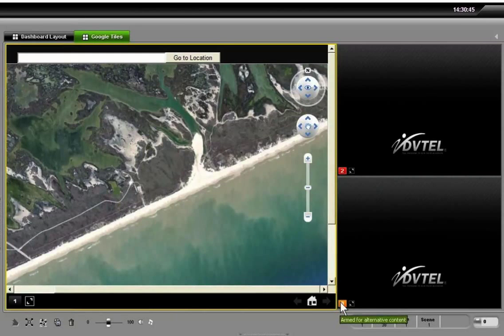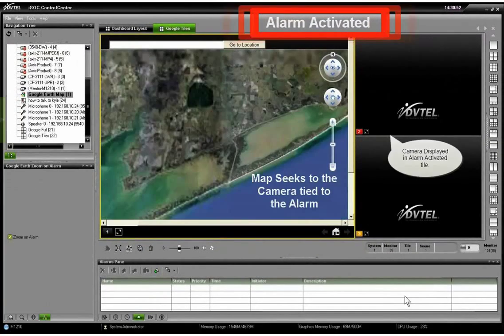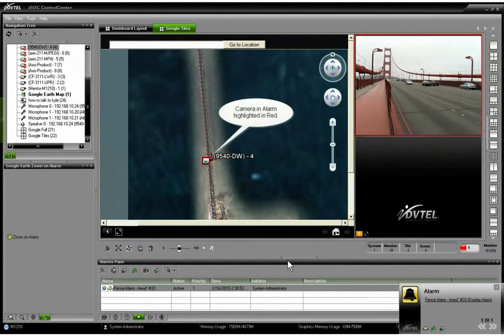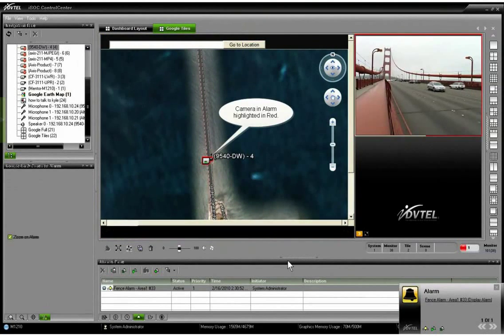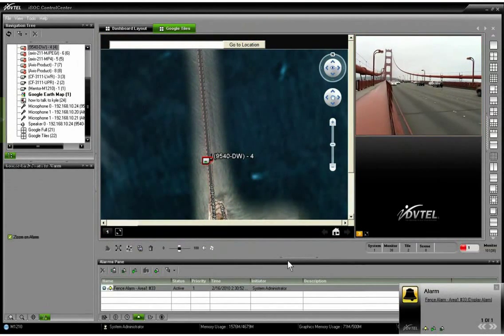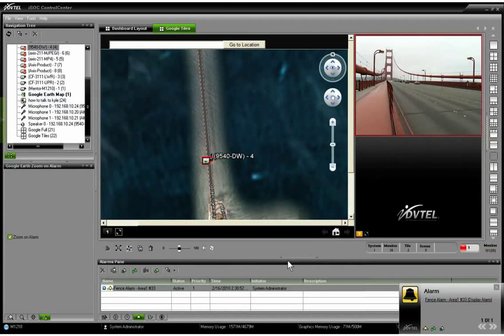That's a lot of what happens usually in the DVTel alarm management, but as I activate the alarm, you see that there's a lot more that happens when I add Google Earth. I automatically spin to the area of interest. I've focused that camera.